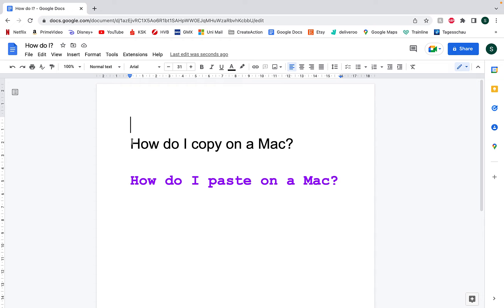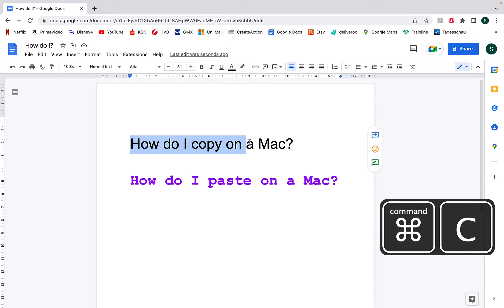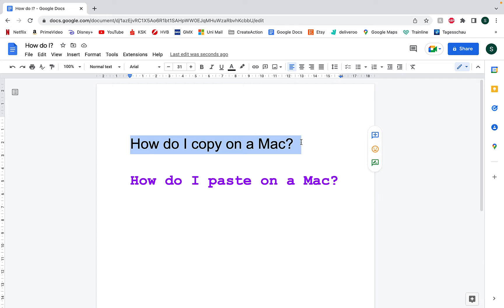To copy, highlight your text and press Command C. And the original text is still there but it's been copied to your clipboard, much like cutting.